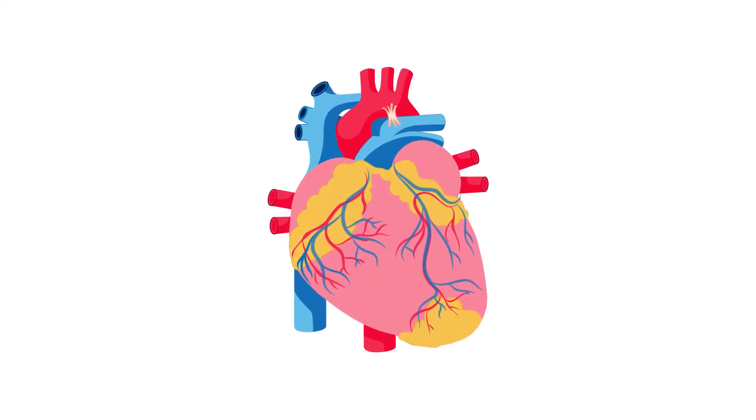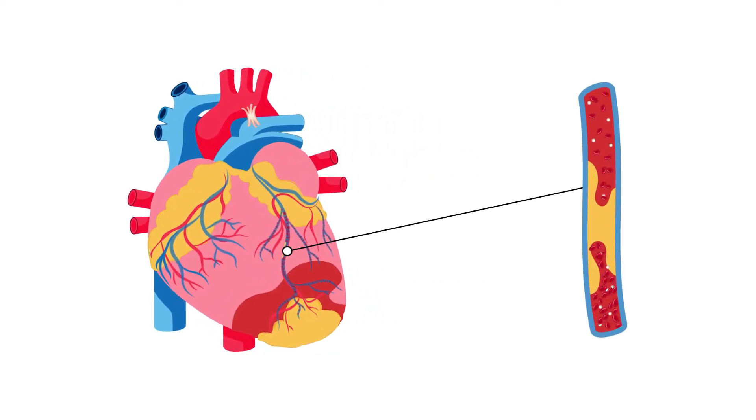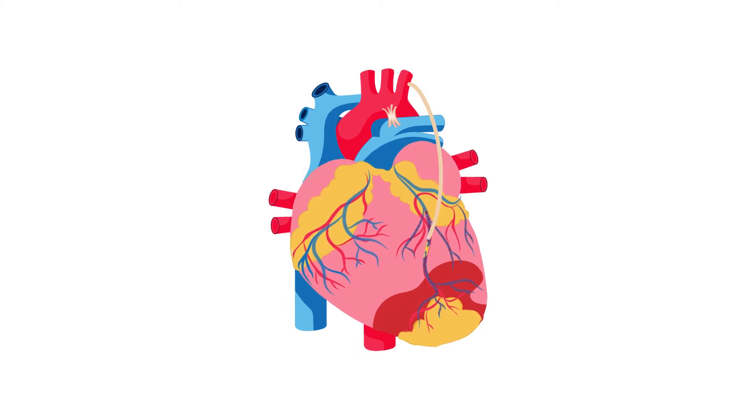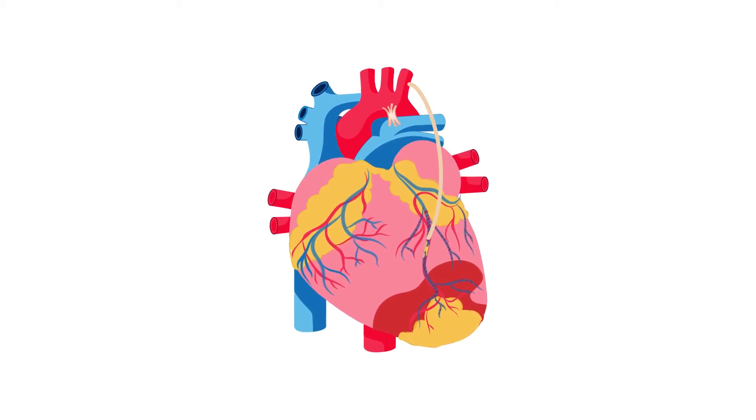To restore normal blood flow to an obstructed artery, a heart bypass is done. The same applies to your organization's network too.